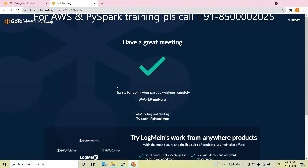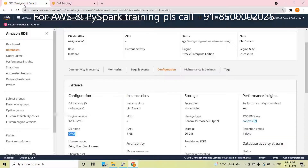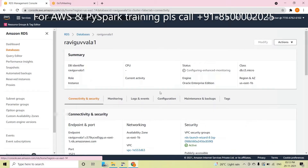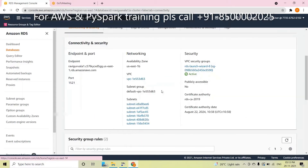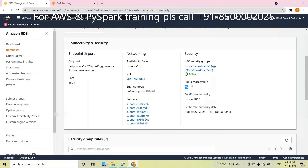If you get this error, the first step is to go to your AWS console. Go to Connectivity and Security. The first problem is Public Accessibility.